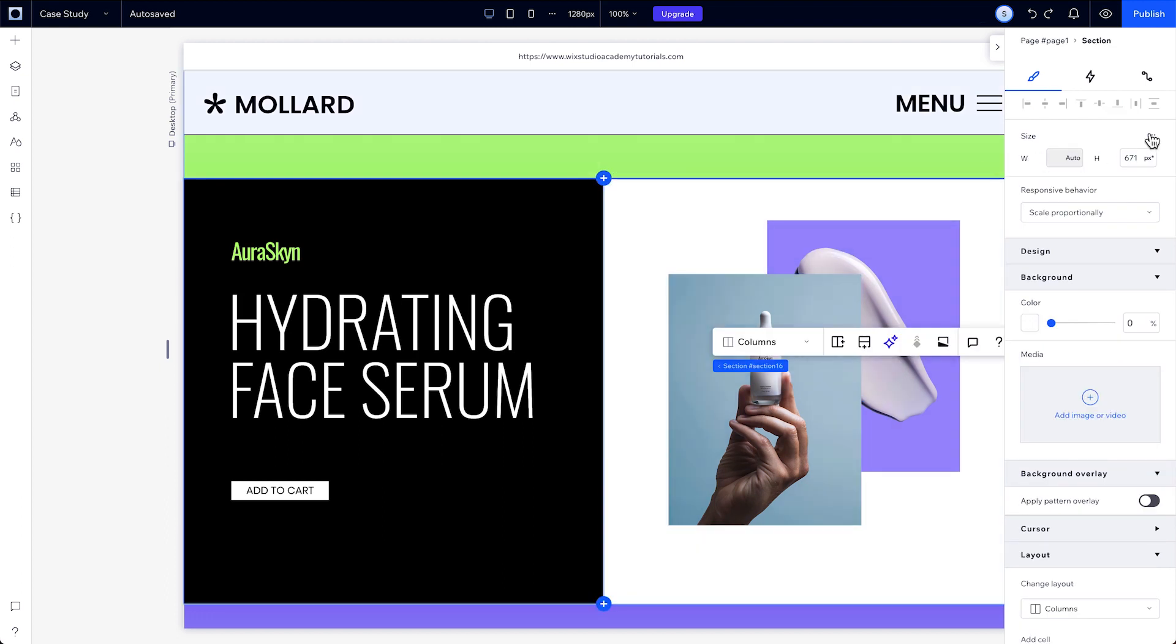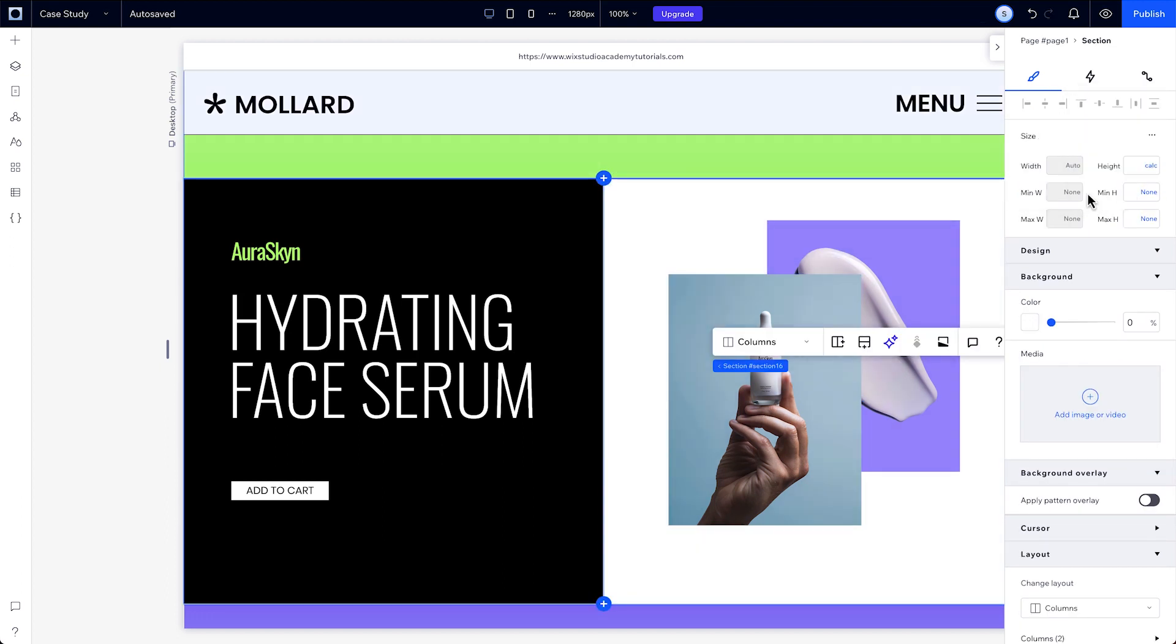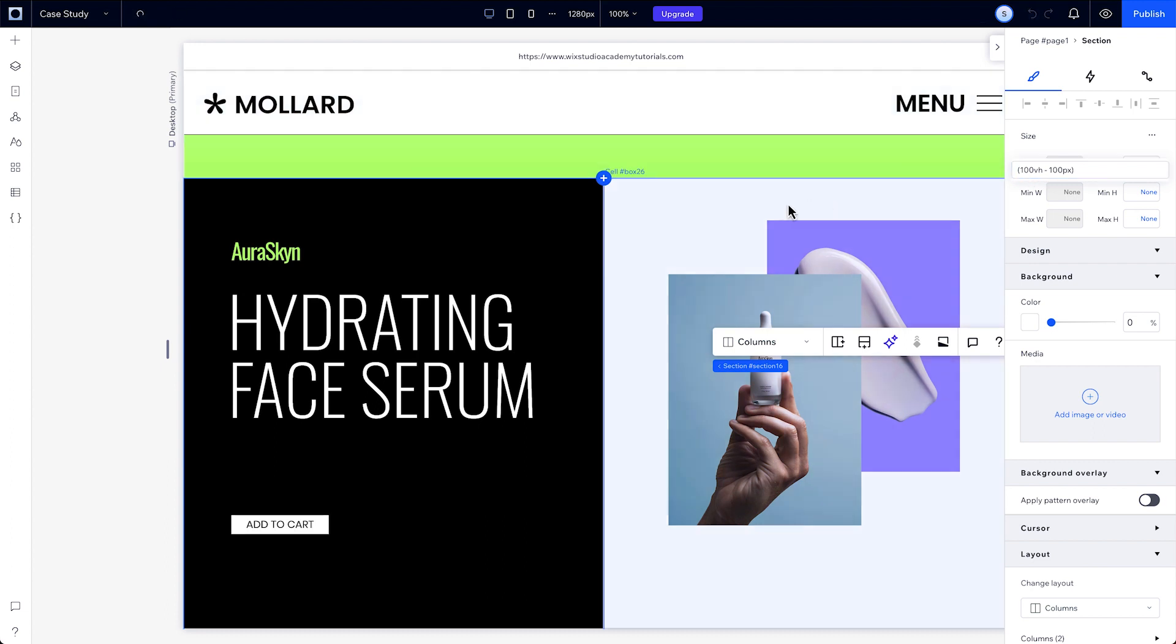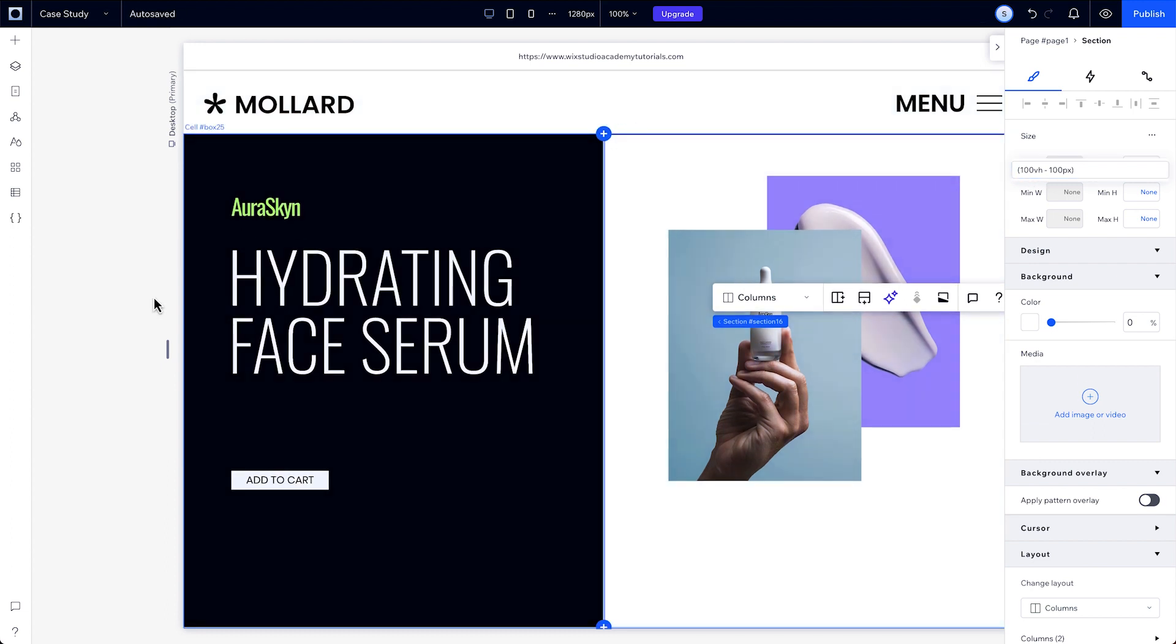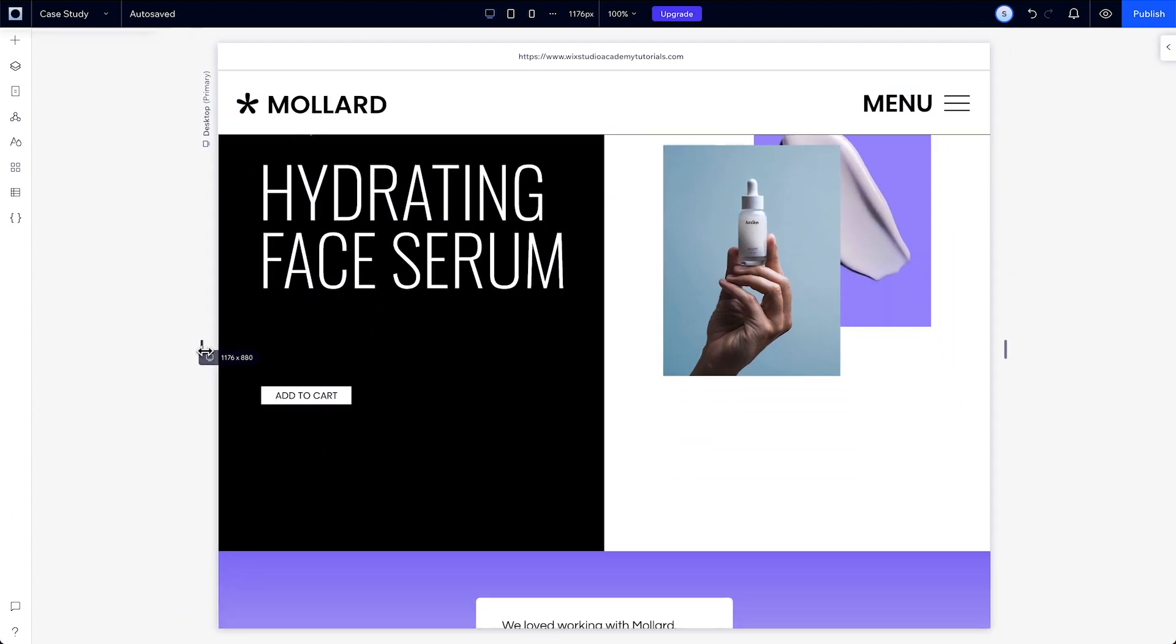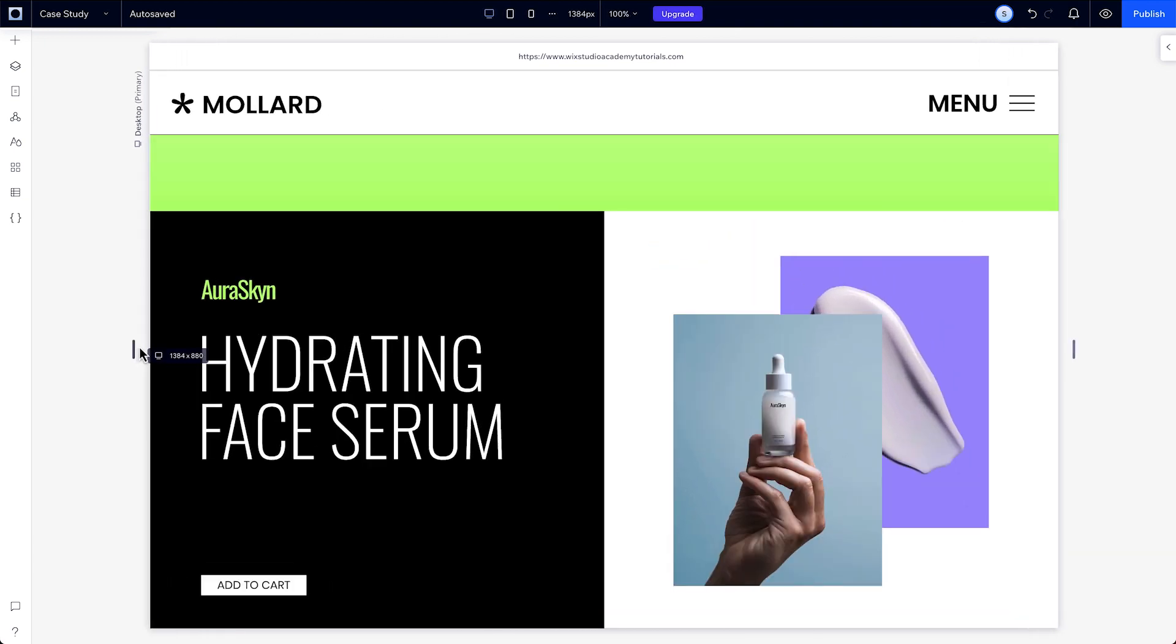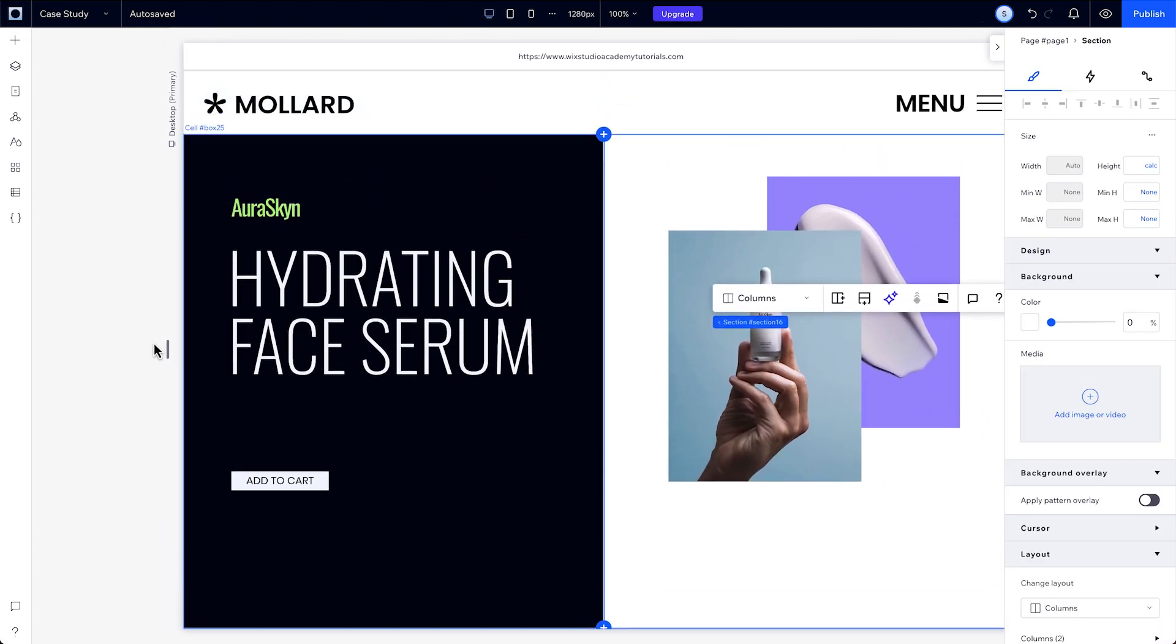Next we have calc, which allows us to set a measurement based on a calculation. So if, for example, you wanted to have a header and section take up the entire viewport, you'd set the section height to calc with the calculation of 100 VH minus the header height, which in this case is 100 pixels. And now, you can see that the header and the section together take up the entire height of the screen.